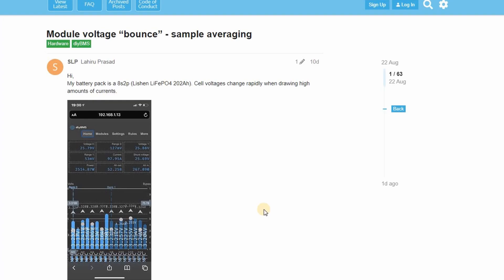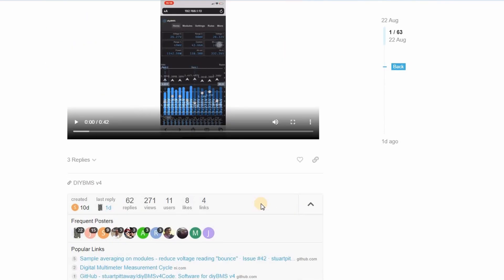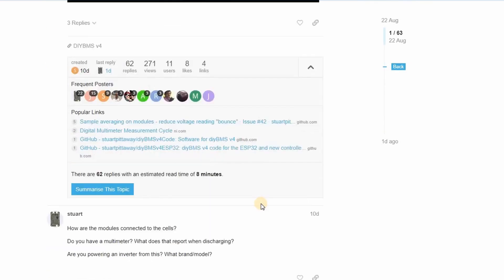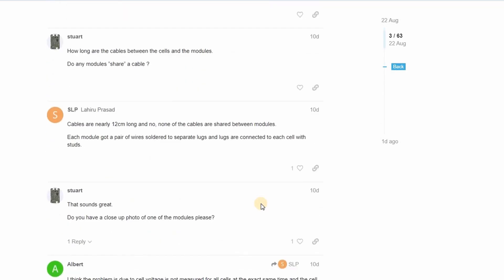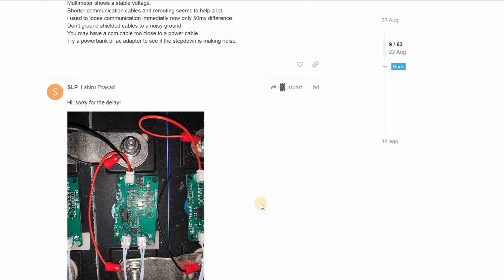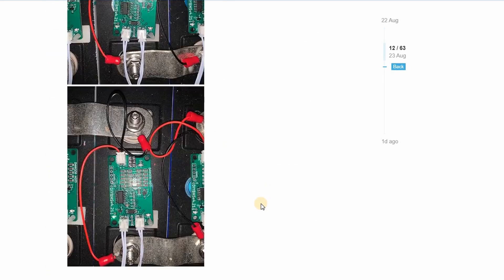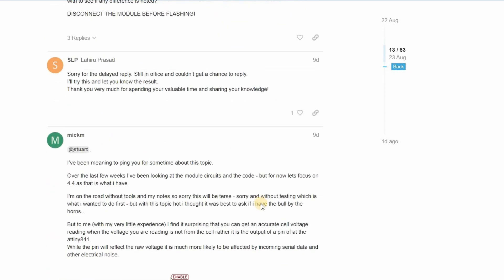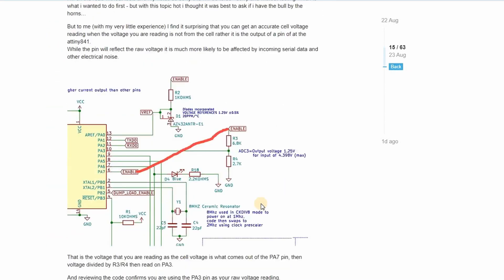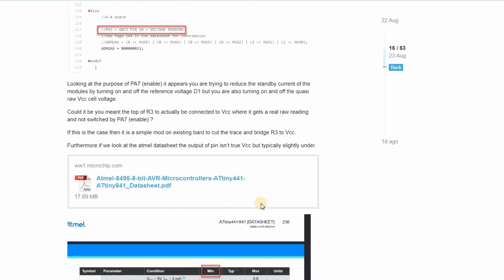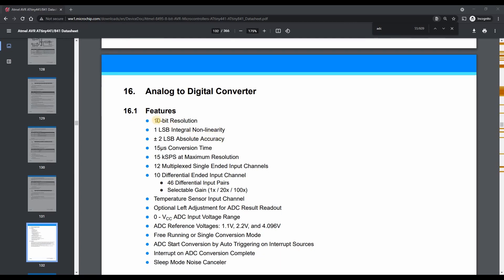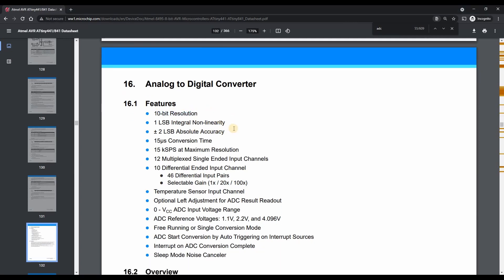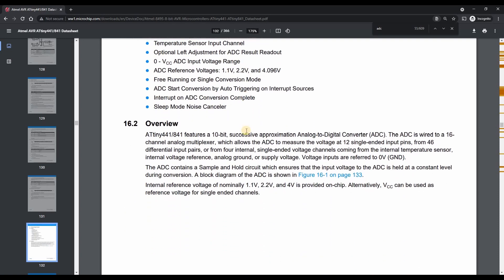I've recently introduced a change to the code on the modules which introduces a feature called oversampling. On the support forum a few people were asking about the voltage readings they were seeing during charging. They would often appear to bounce between two values. The modules use the built-in analogue to digital converter the ADC of the ATtiny chip.